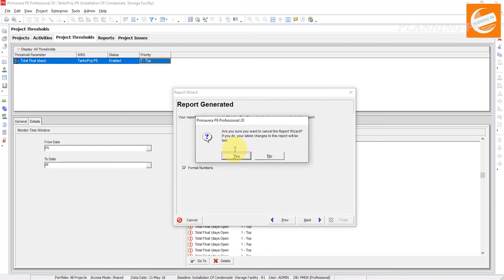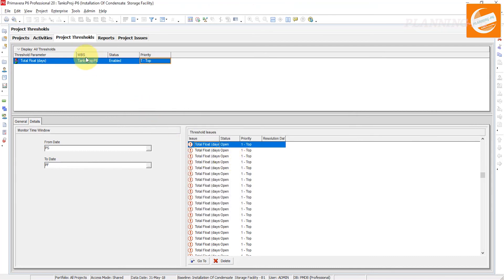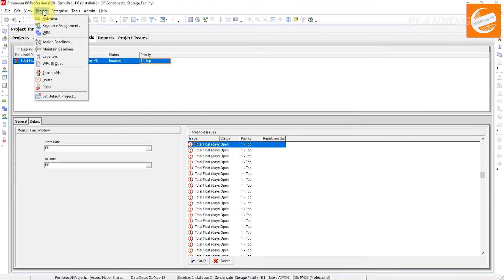While the project execution is in progress and we want to see where the issues are and all things, so from next lecture we will discuss about the issues and then risk, how we will manage or add issues separately and risk separately.